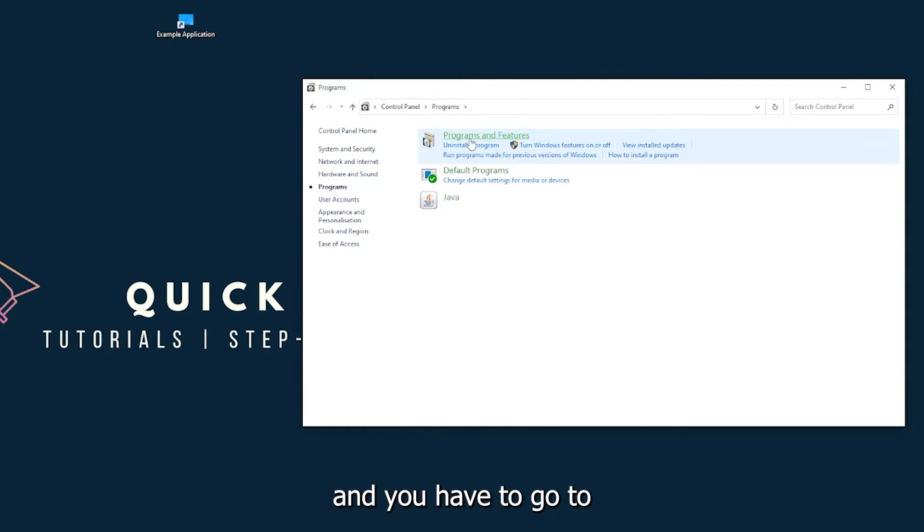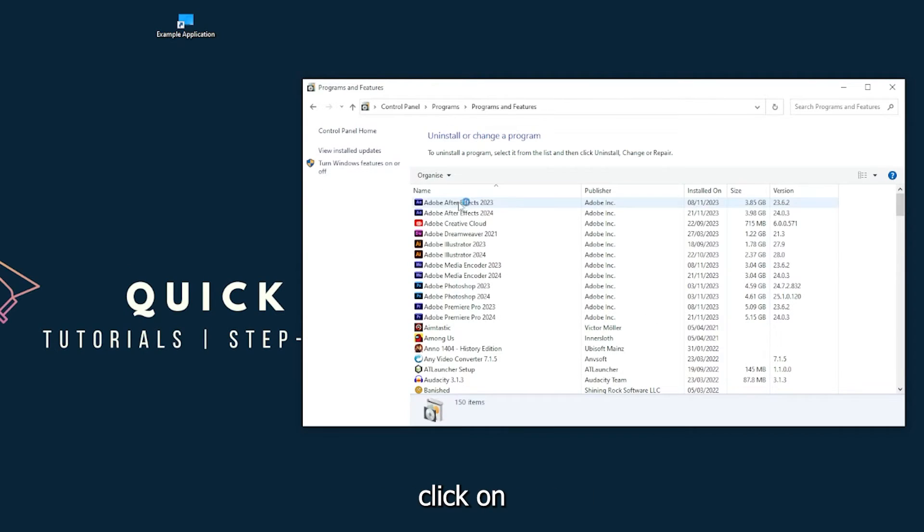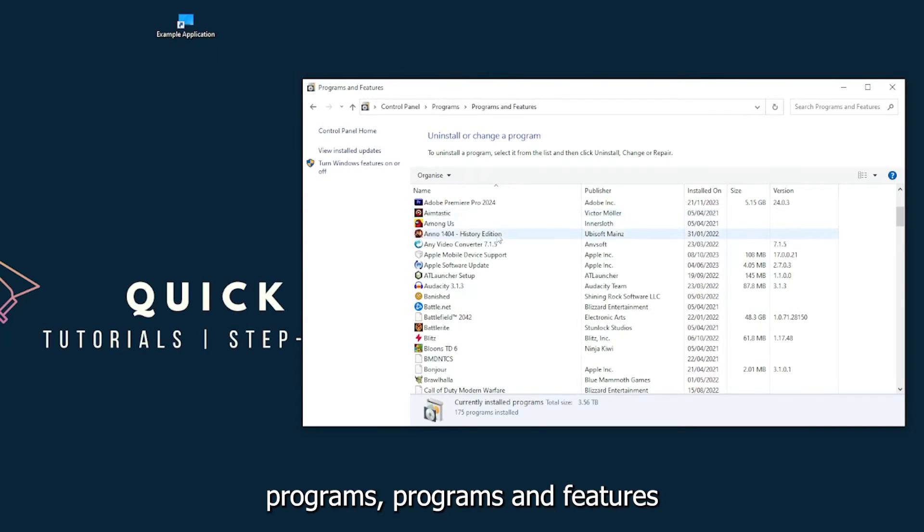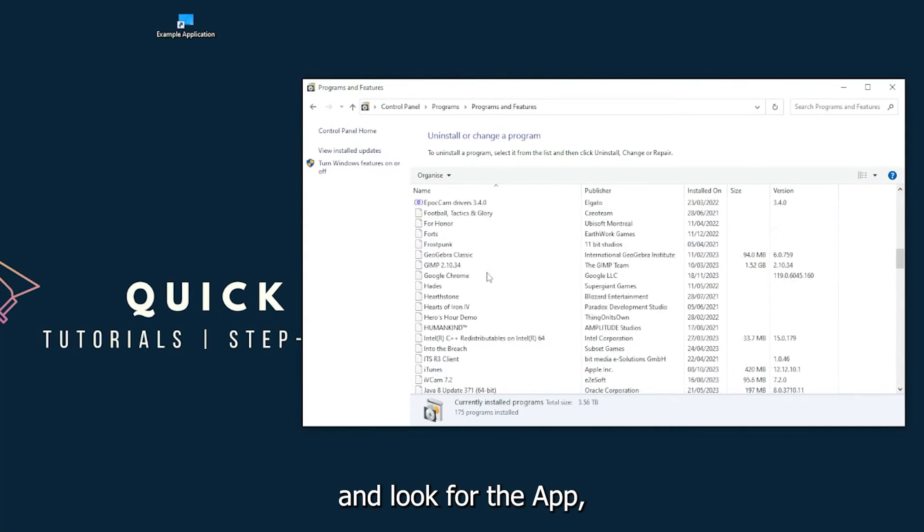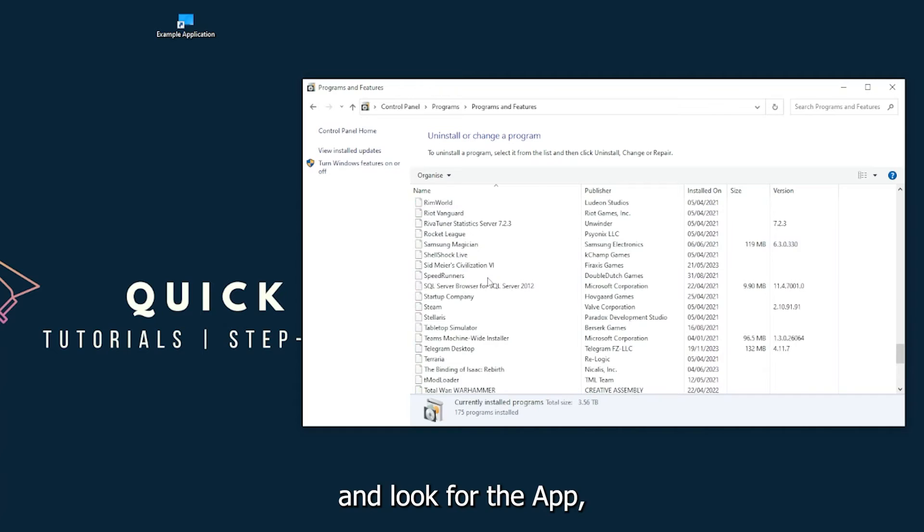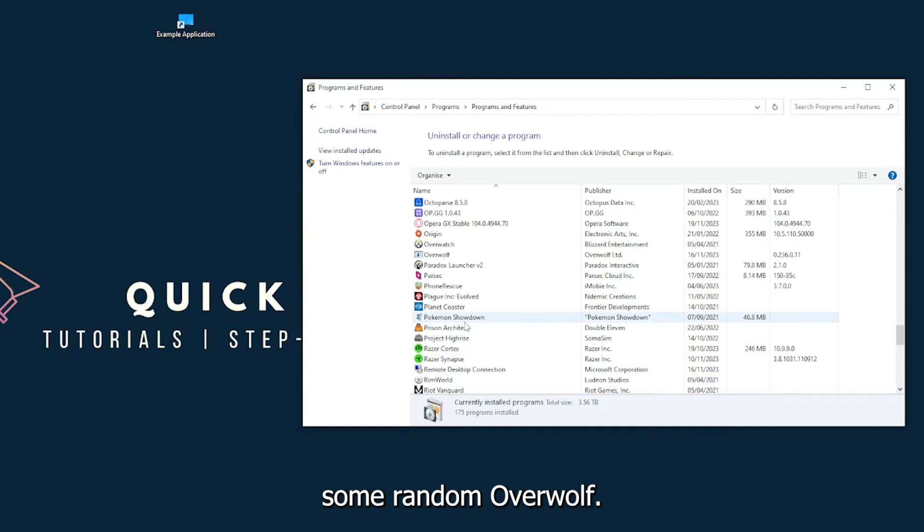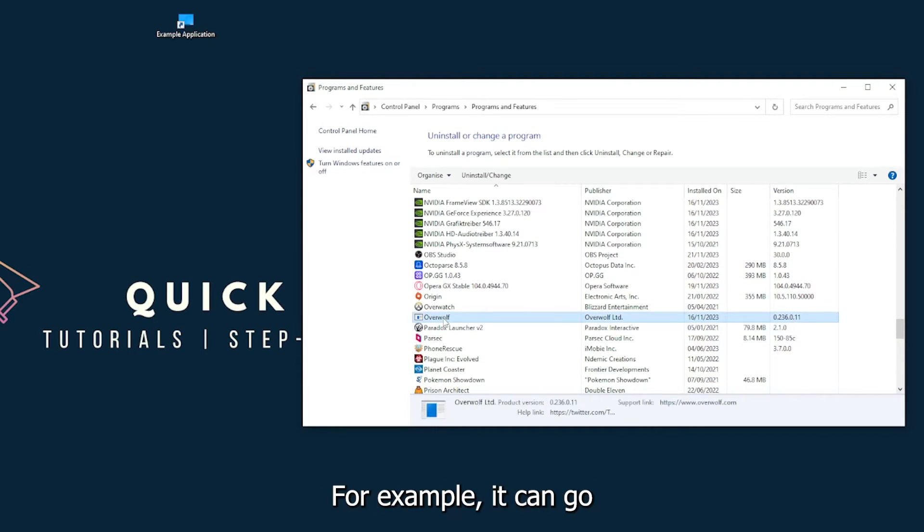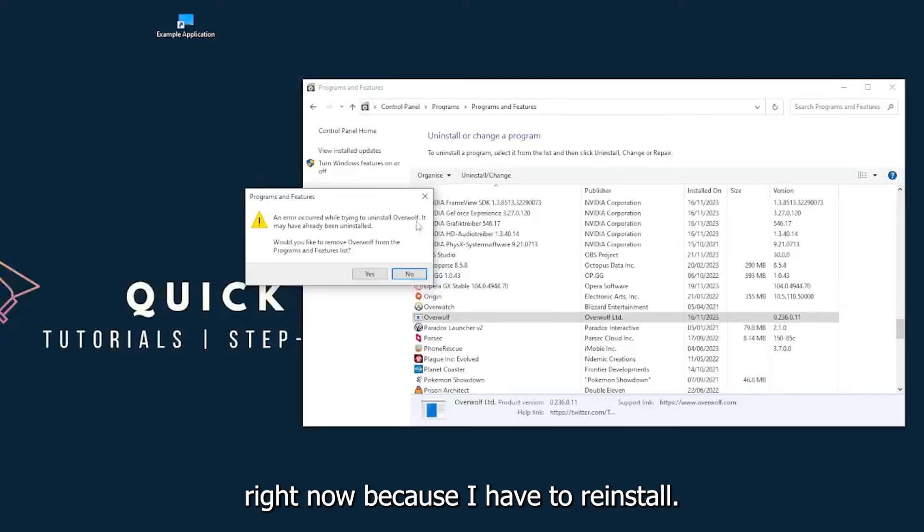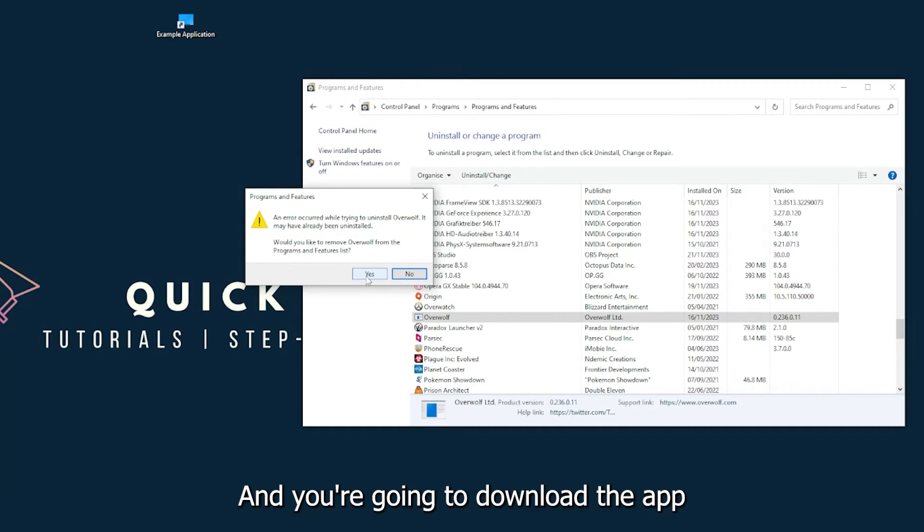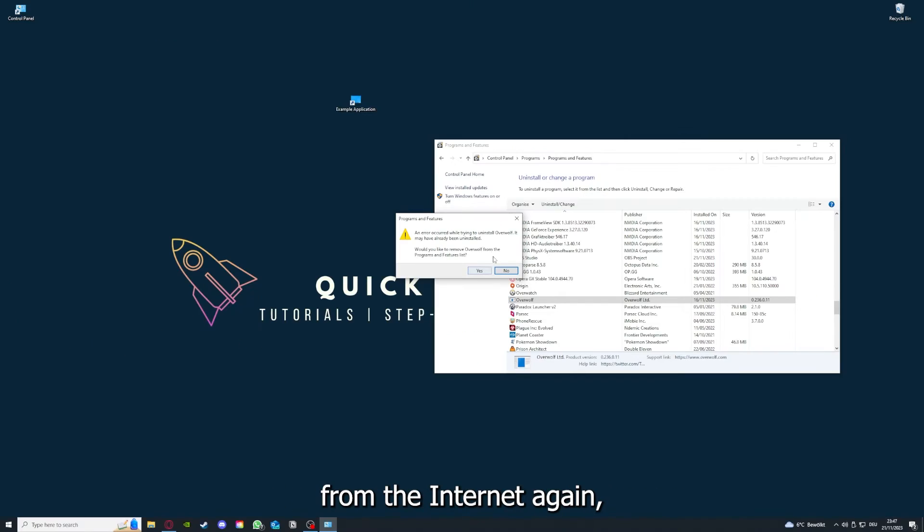You have to go to Programs and Features and look for the app. I will just pick some random one, Overwolf for example. You can uninstall the app. You press yes if Windows asks you if you really want to do this. Then I'm not going to do this right now because I would have to reinstall. You're going to press yes here and you're going to download the app from the internet again.